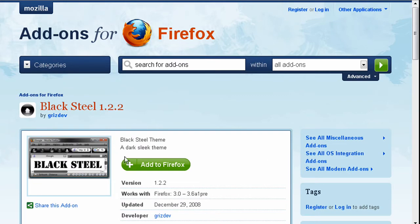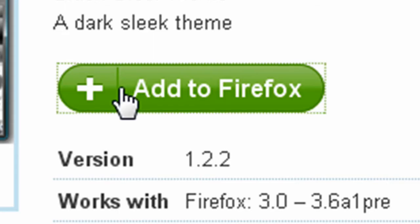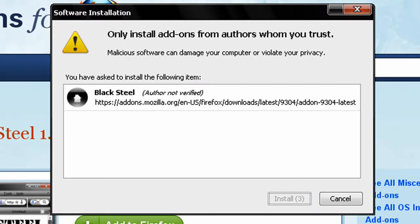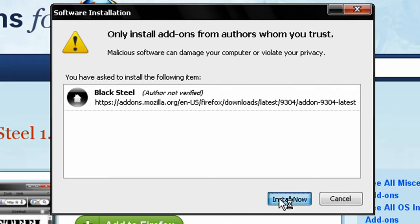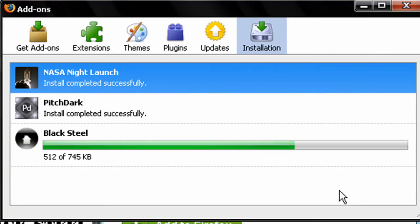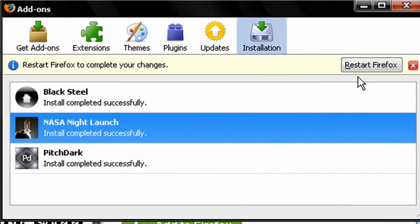Wait until the page is loaded and click Add to Firefox. A window like this will open and click Install Now. Then restart Firefox by clicking Restart Firefox.